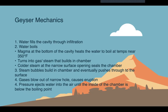Colder steam at the top of the narrow surface seals the chamber and allows the water to boil even more. Steam bubbles build in the chamber and eventually push through the small, narrow opening at the surface. These gases blow out of the hole, causing the eruption. Pressure ejects water into the air, and it keeps ejecting until the entire chamber is below the boiling point.